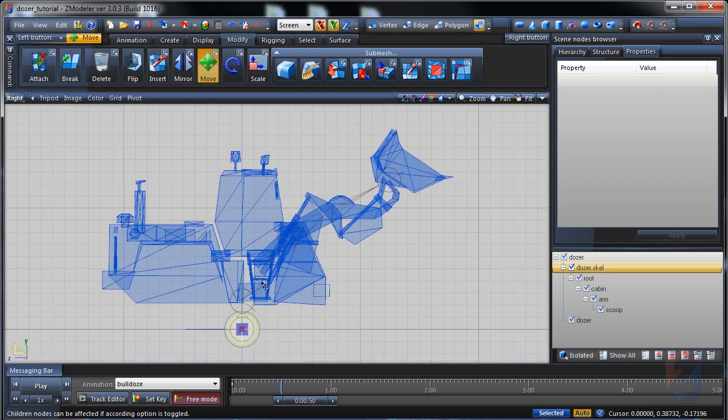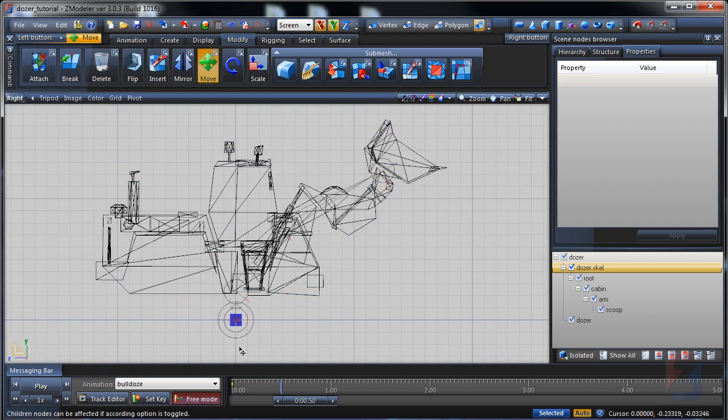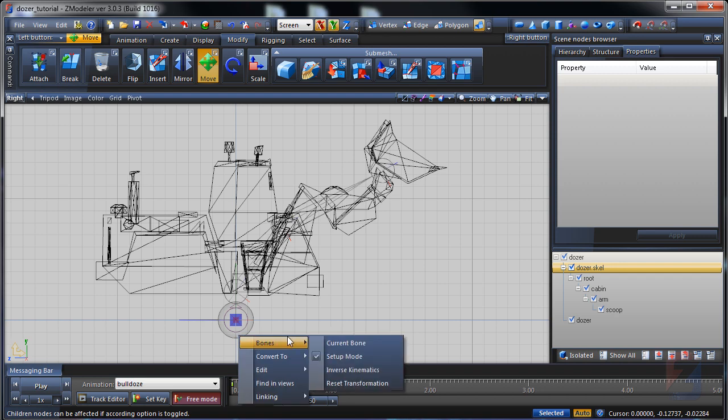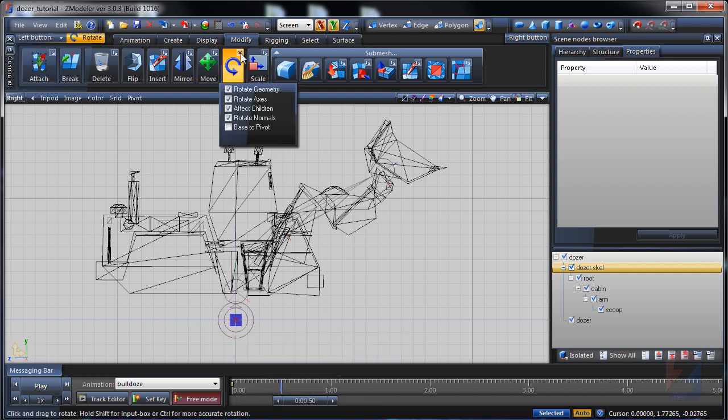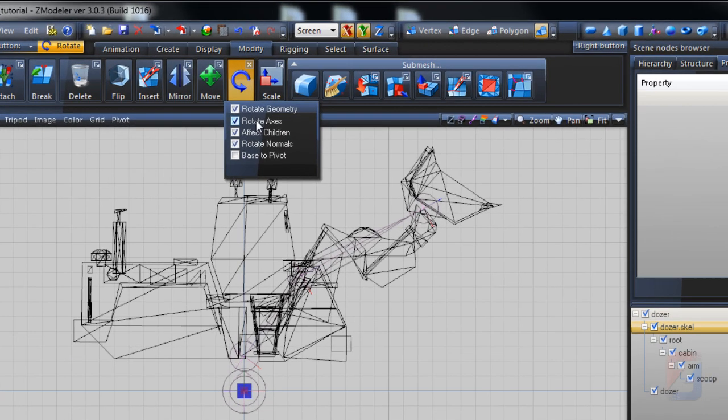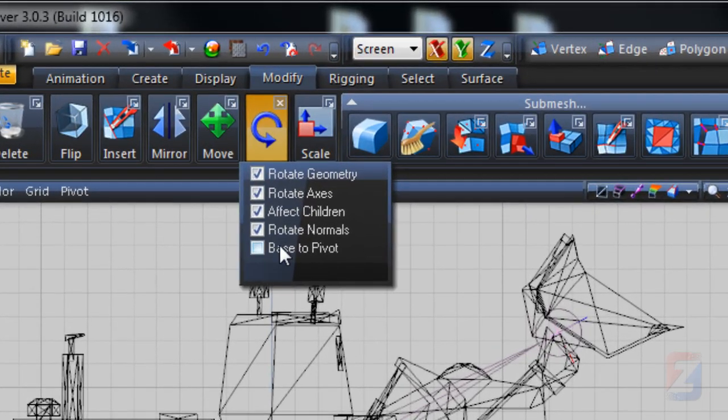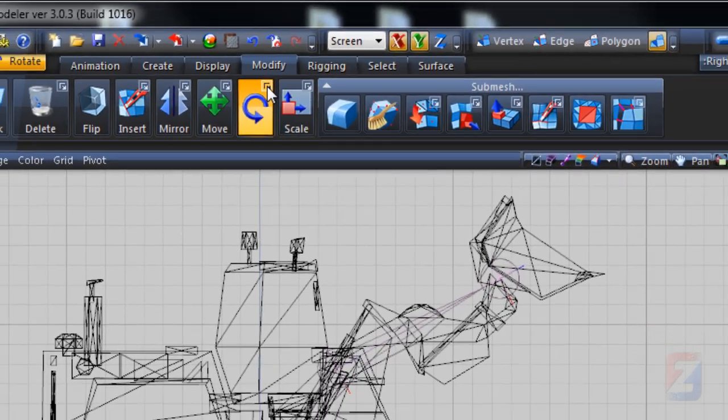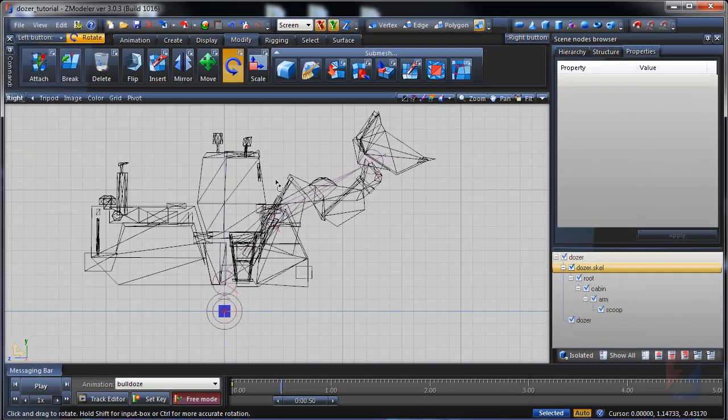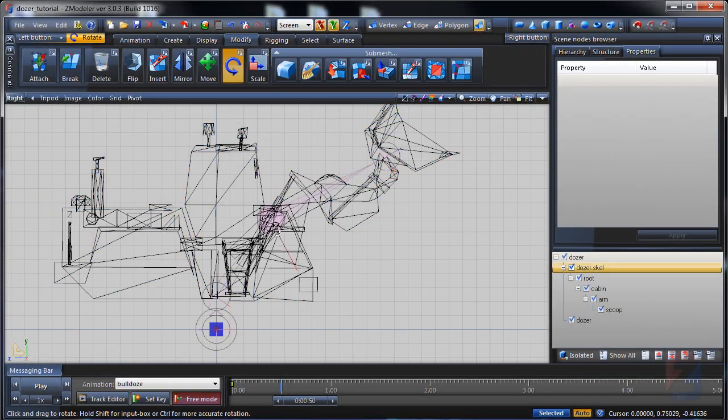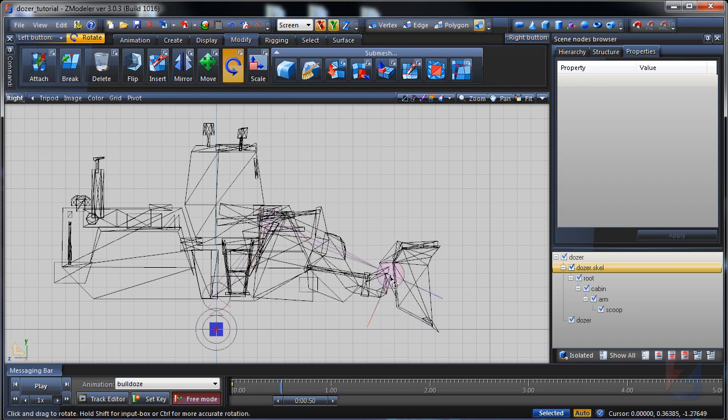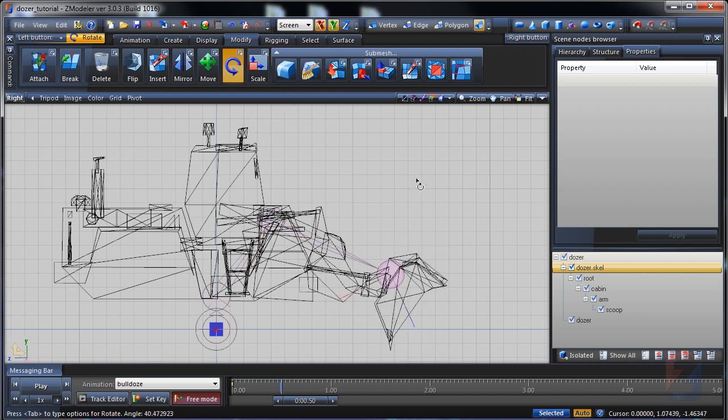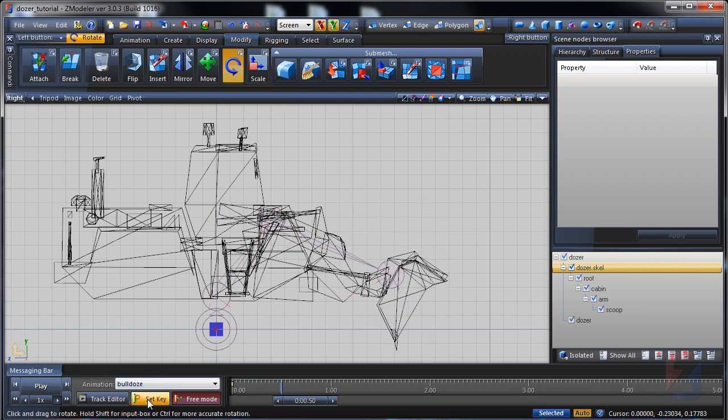Right click on a skeleton base and disable the setup mode. Pick the rotate tool. Ensure proper options are toggled. I create several initial frames, the arms lowering down and scoops digging into the ground.